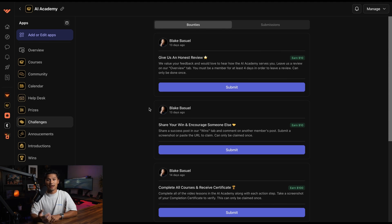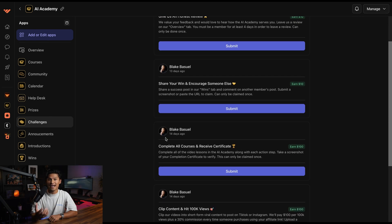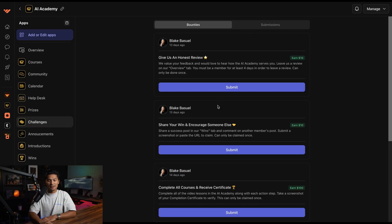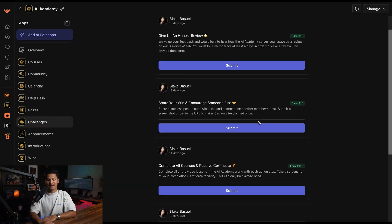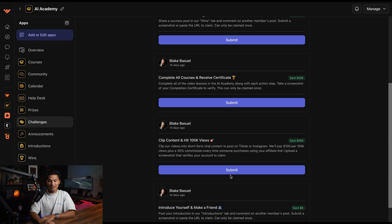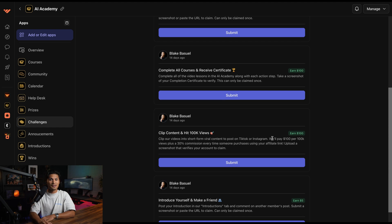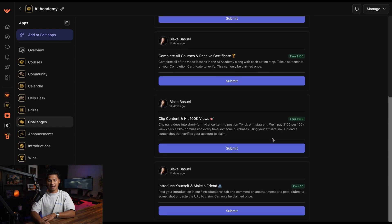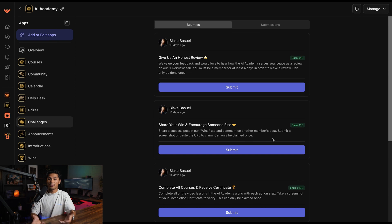The challenges app is where I create bounties where people can complete challenges within my community and win cash bonuses — promoting more engagement and gamification, which was very difficult in my older School community. If my members leave a review, I'll give them $10. If they share a win, I'll give them $10. If they complete all courses and receive a certificate, I'll give them $100. If they clip my content and hit 100,000 views promoting the AI Academy, I'll give them $100 plus a 30% affiliate commission.